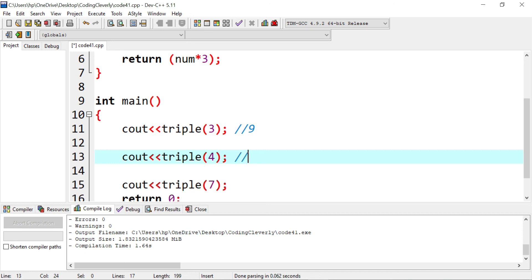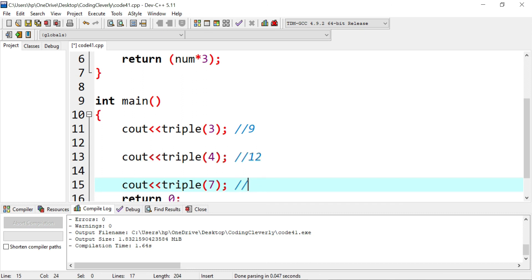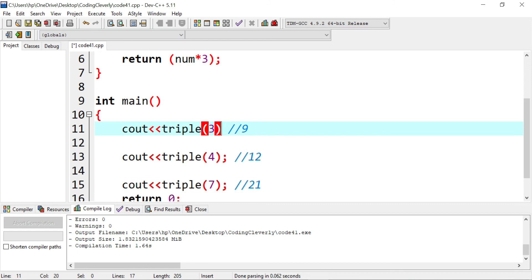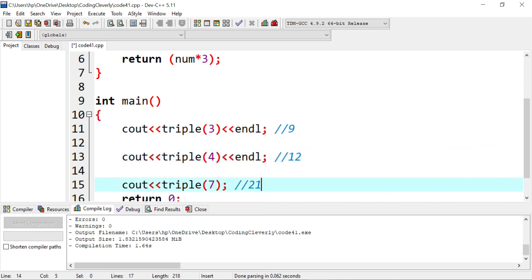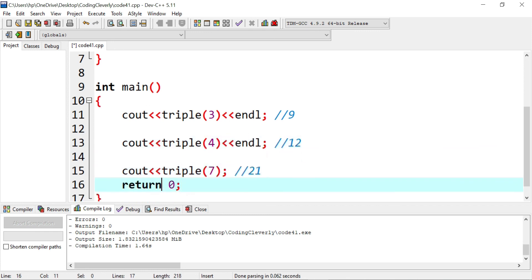Four multiplied by three is 12. And over here, we have seven multiplied by three, which is 21. Now let's save this code. Before that, I would like to include my end line for the carriage returns to make my output more clean. I would just include these end lines.